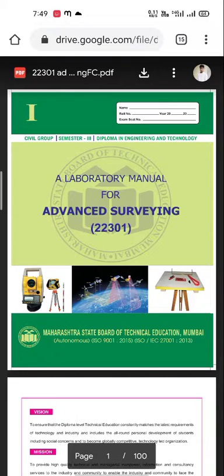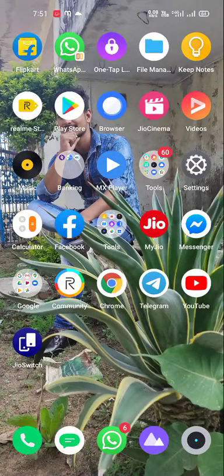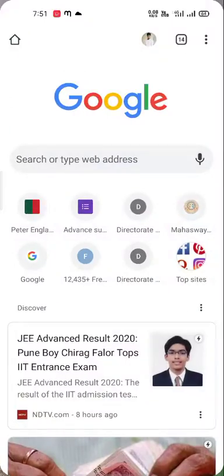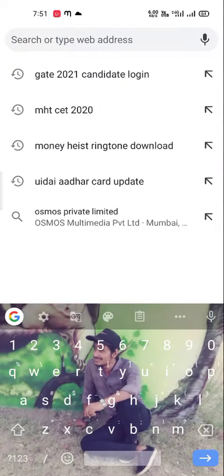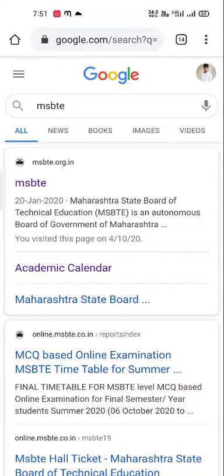Hello students, your lab manual is available on the MSBTE website, so every student must download their lab manual. To download your lab manual, open Chrome browser, type 'MSBTE' and search. You will see the msbte.org result.